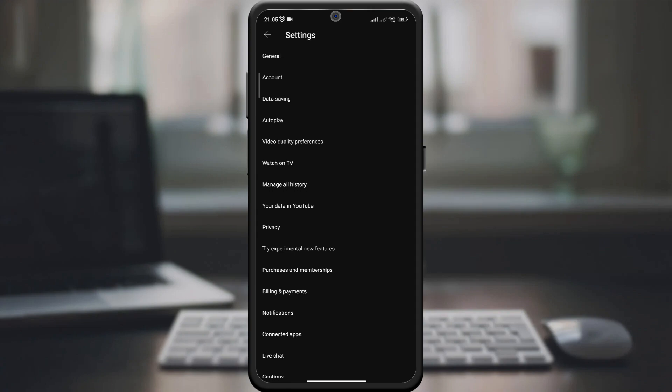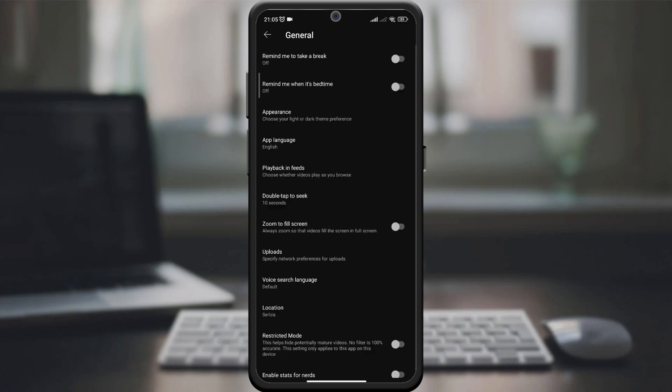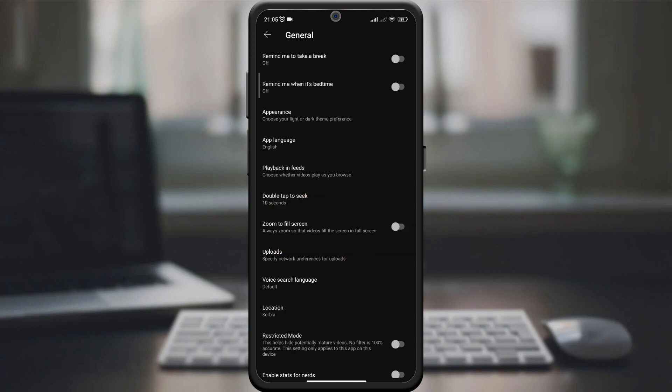Under settings, look for general or playback. Here we will find the options we need.